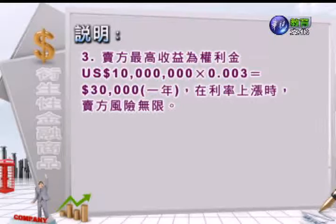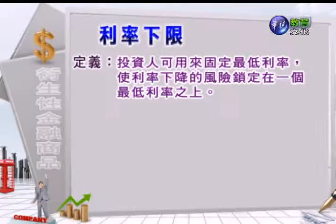接着我们看利率下限。利率下限的定义是：投资人可以用来固定最低的利率，让利率下降的风险可以锁定在一个最低利率之上。通常浮动利率的存款人不希望利率下降让存款利息减少，因此存款人就可以支付权利金买一个利率下限，让浮动利率的债权有一个下限的保障。这个顾客化的选择权契约是由发行利率下限的银行（卖方）跟浮动利率存款人（买方）来签订协议的。